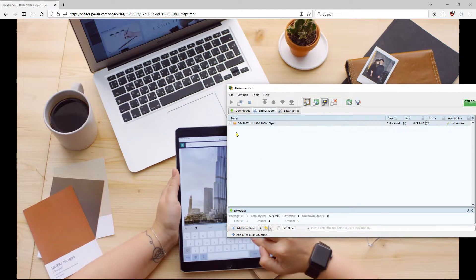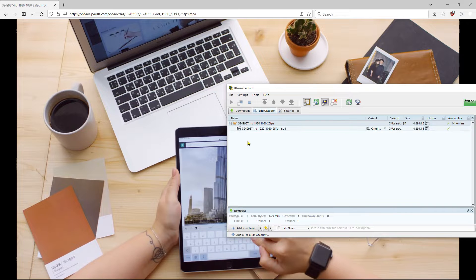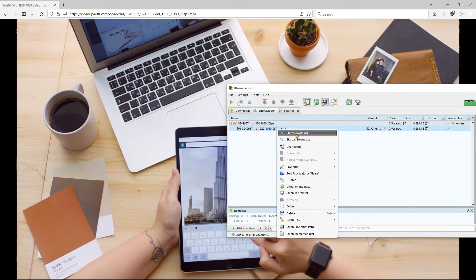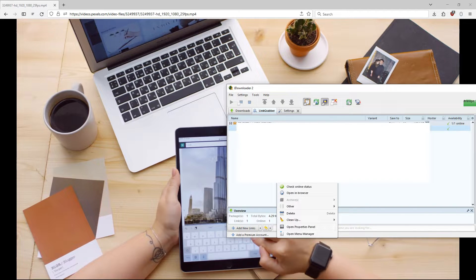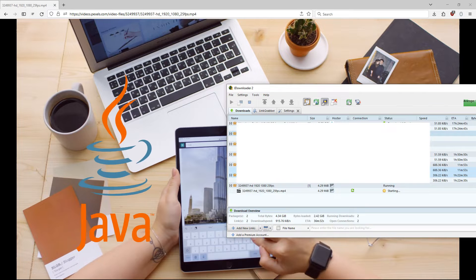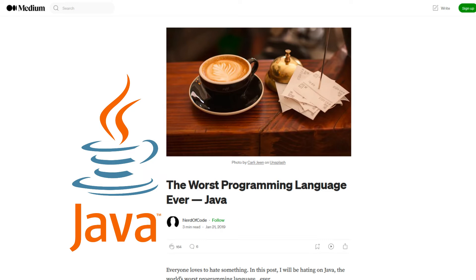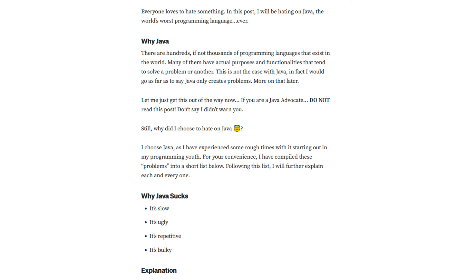JDownloader supports the downloading of files of any kind. Simply copy a link and paste it into the program. Unfortunately, the program is written in Java. To avoid having to install Java on your computer, I will now show you what to do.